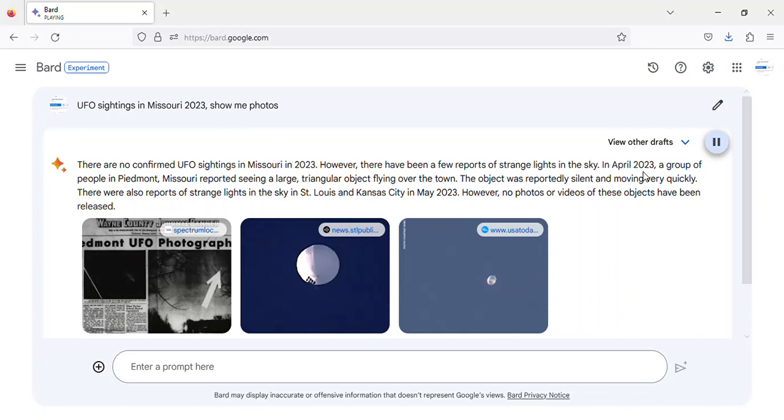In April 2023, a group of people in Piedmont, Missouri reported seeing a large, triangular object flying over the town.